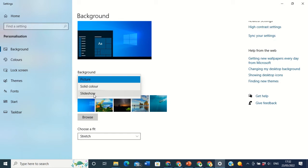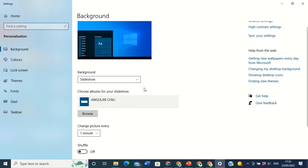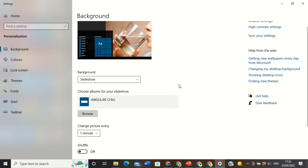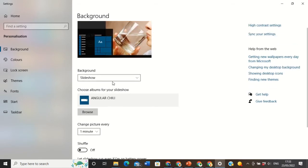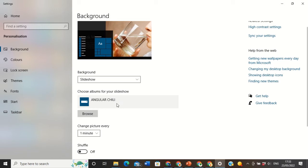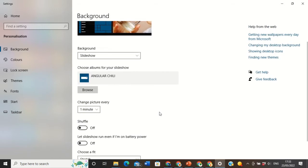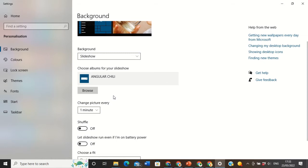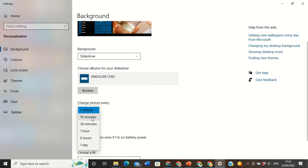Be mindful of one thing — that slideshow might actually run down your battery. That's why I prefer using Picture or Solid Color. Now click on Slideshow. You will see Browse and 'Change picture every' — how many minutes you want the picture to be showing. It could be every one minute, every 10 minutes, every 30 minutes, one hour, six hours, or one day — it all depends on what you want.